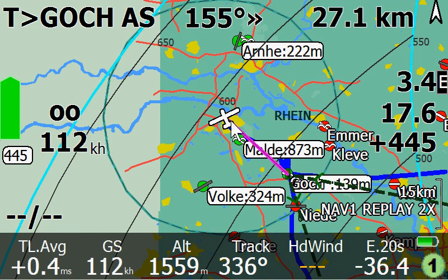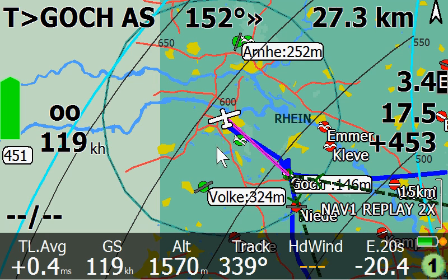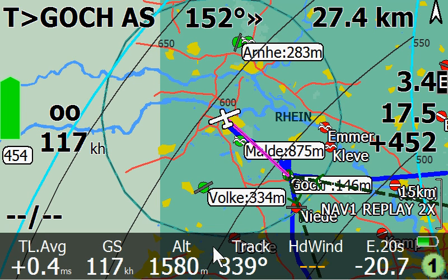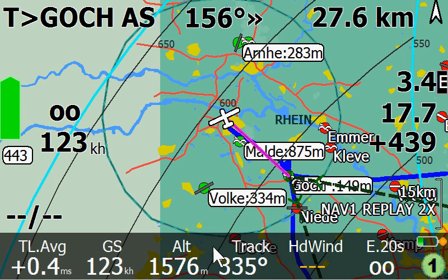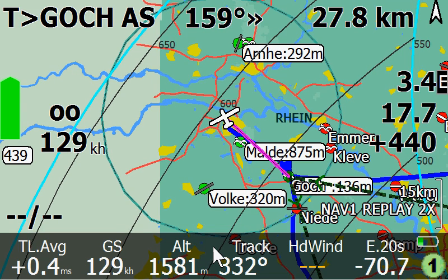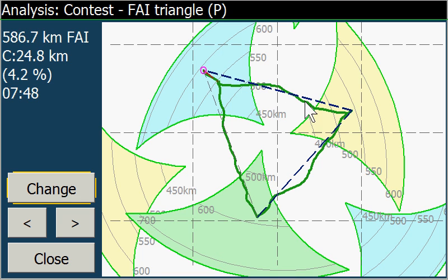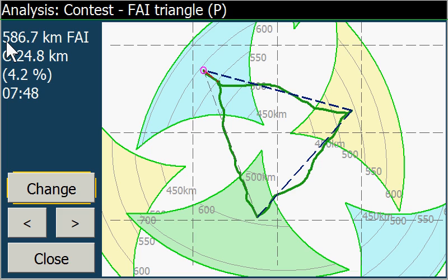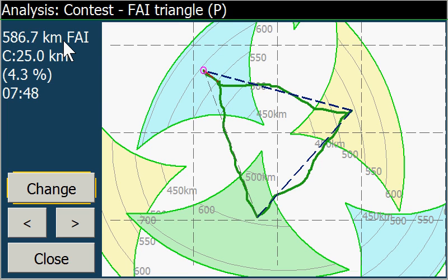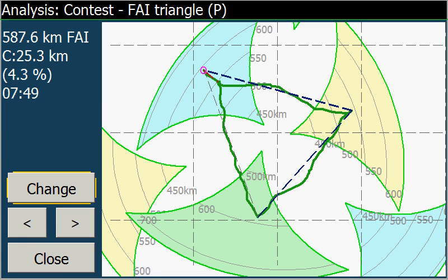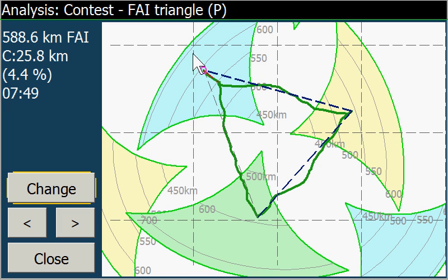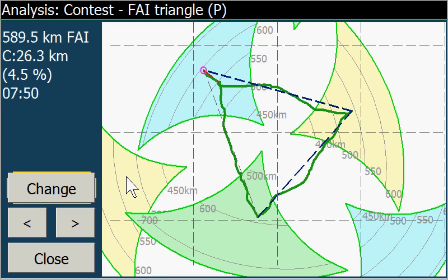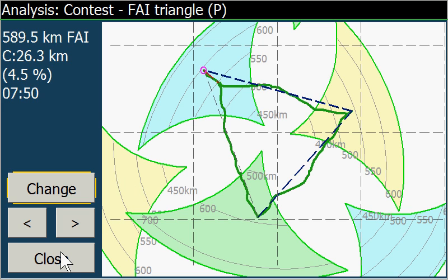As we can see, we are about to reach the 600 km line, but we haven't reached it yet. Let's have a view into the analysis page, which I have added on the button bar as a custom key. Here we see that we already reached 586 km FAI if we make it back home. If we continue, we can easily reach over 600. It's always a prediction, assuming that we make it home from the current position, but this is a good aid to fulfill FAI triangles.